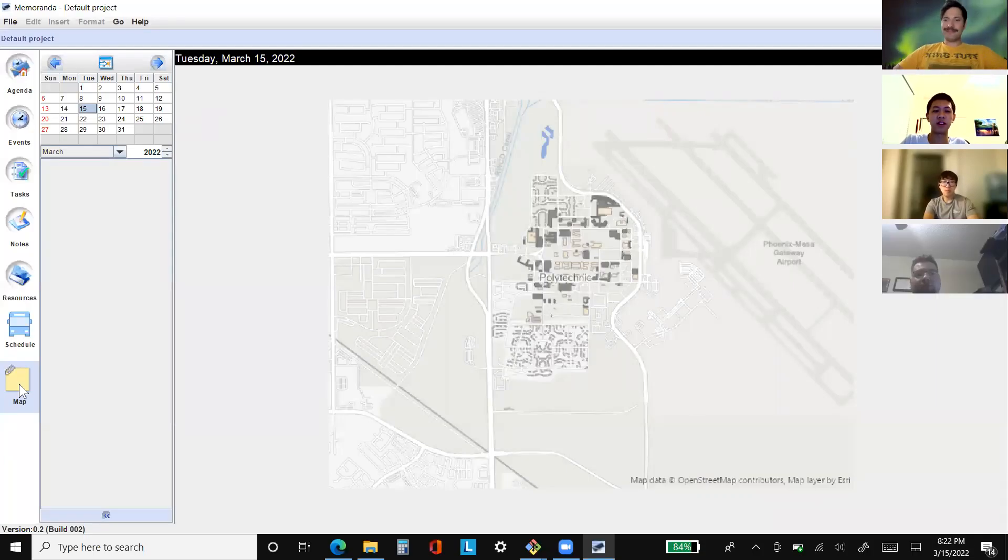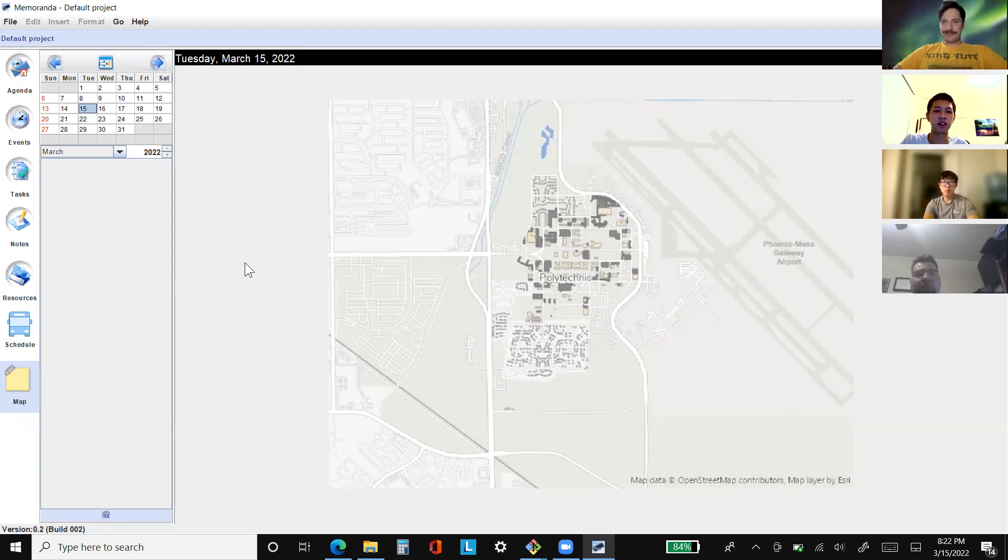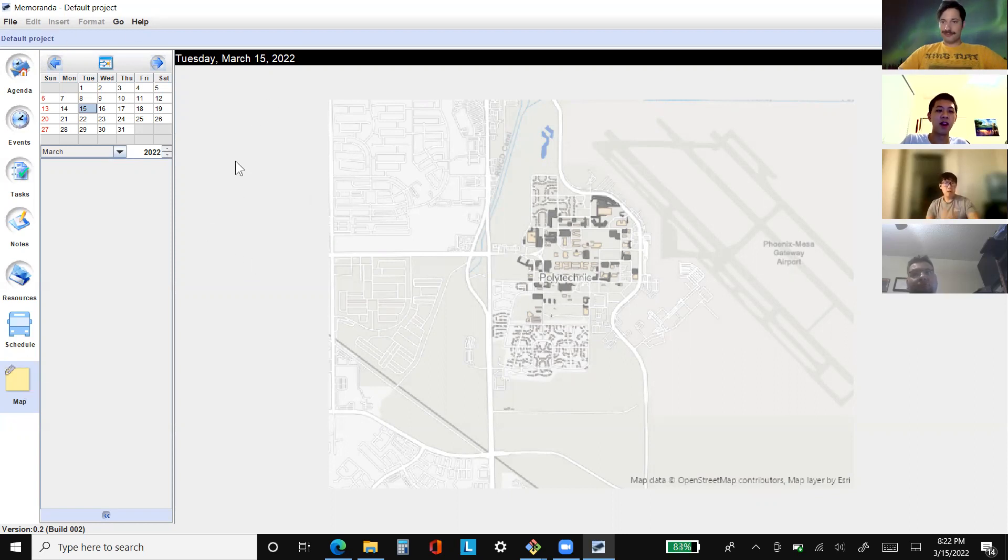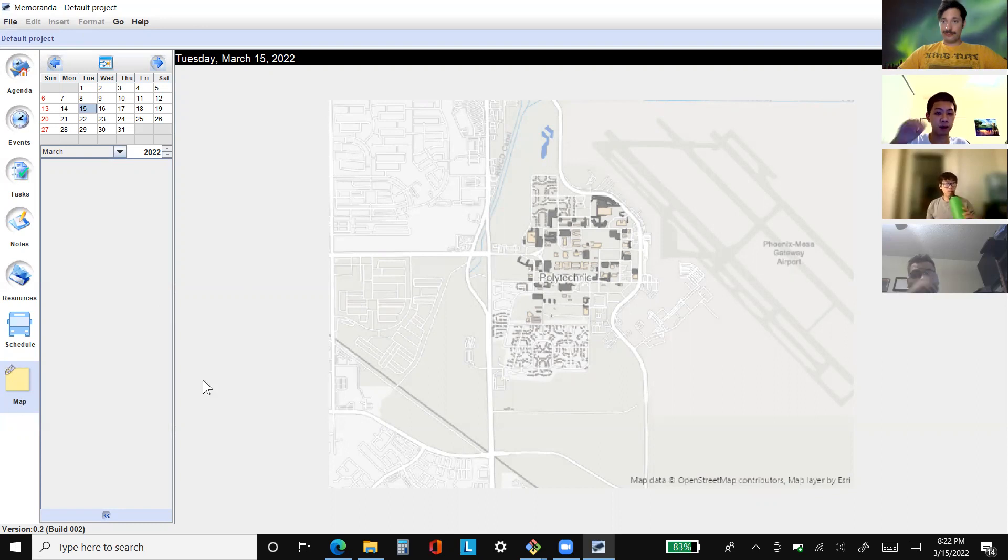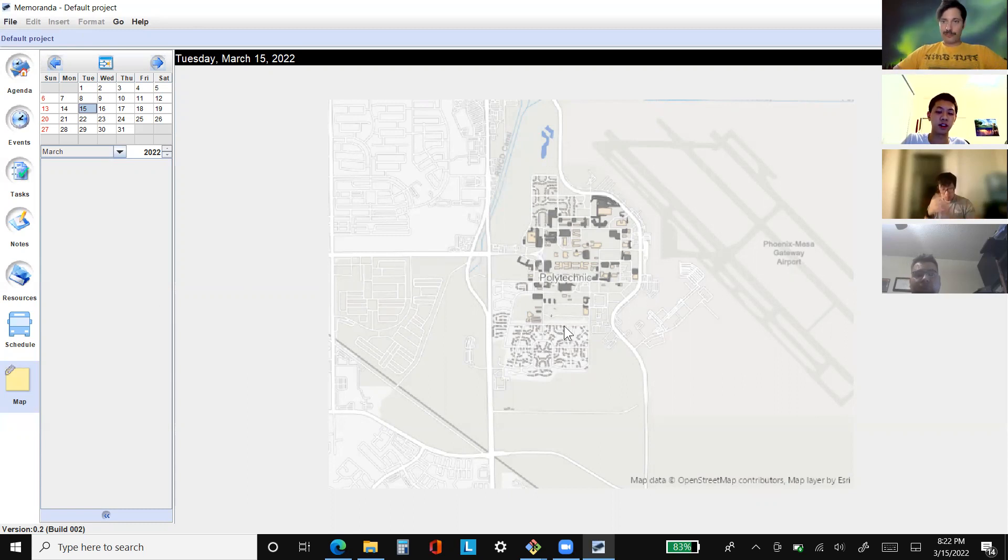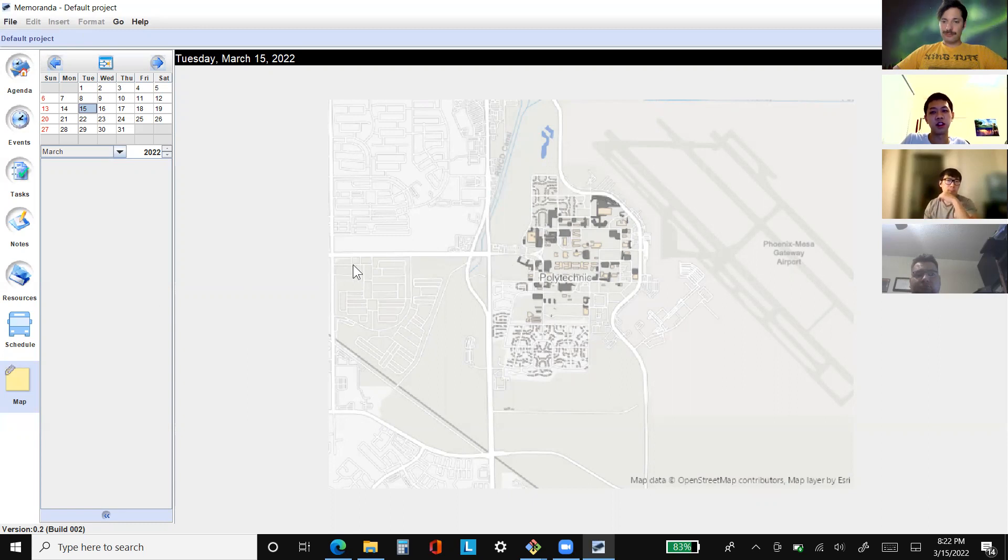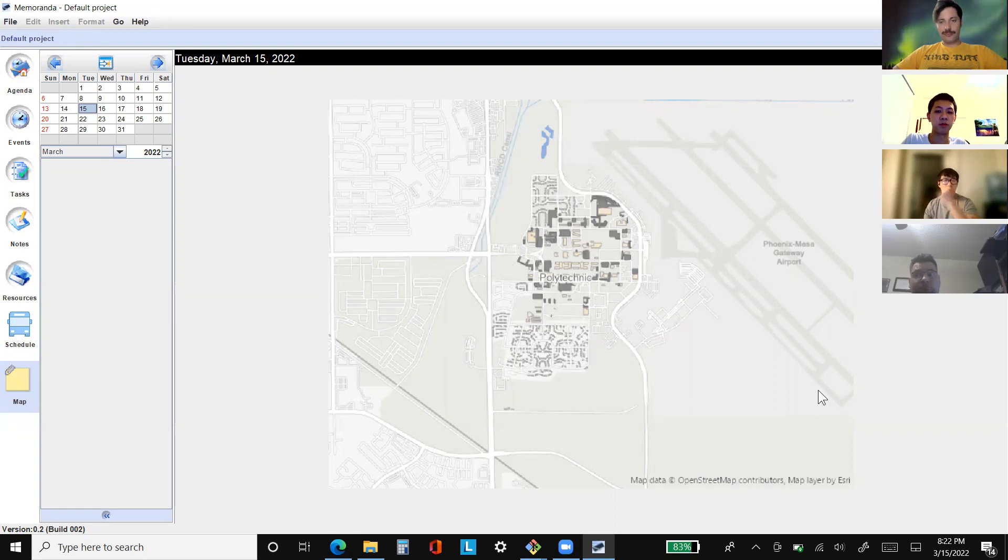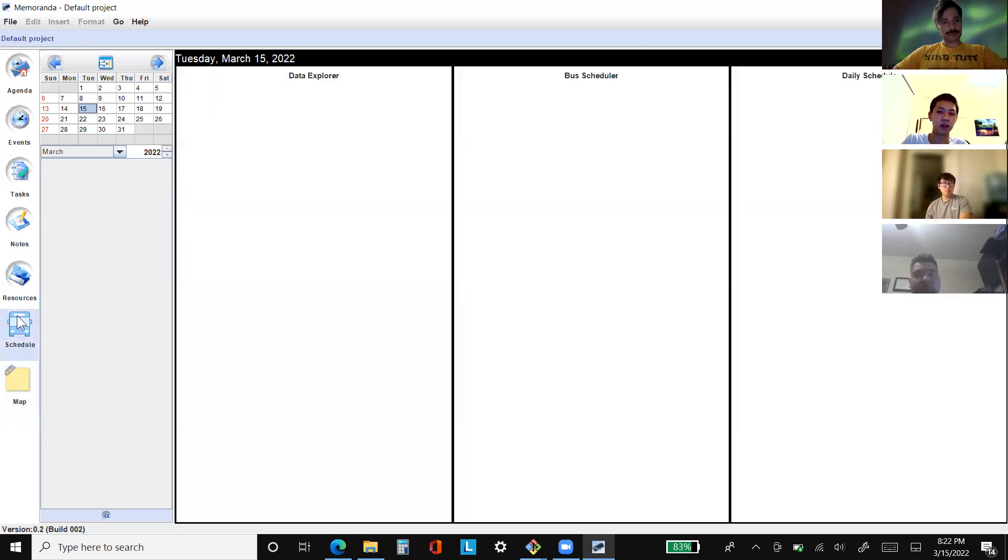Hello, this is the end of Sprint 2, so let's go over what we have for the bus schedule program. Right now we have a map tab that can show users a map of the routes on Polytechnic campus. We can add more functionality to this later, but this is a pretty good prototype of what the user may want for bus routes.